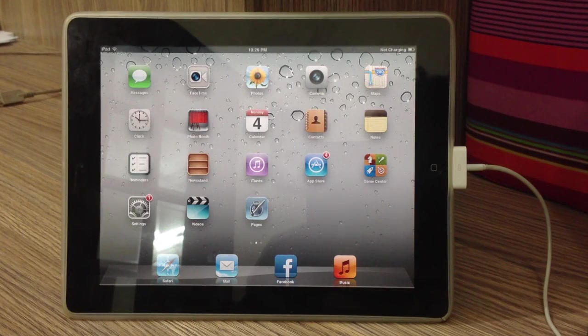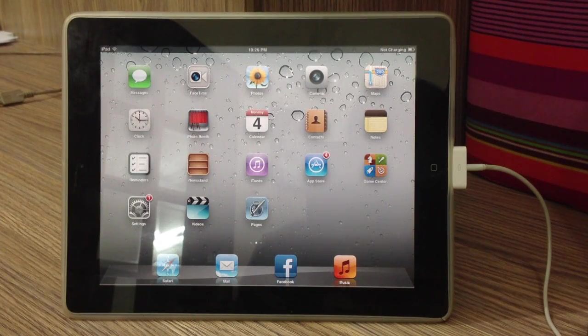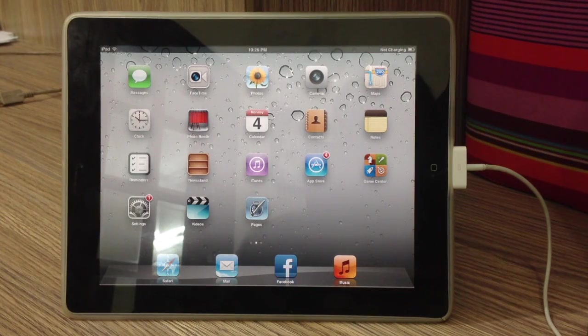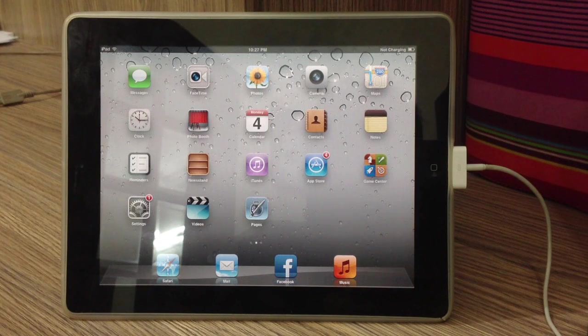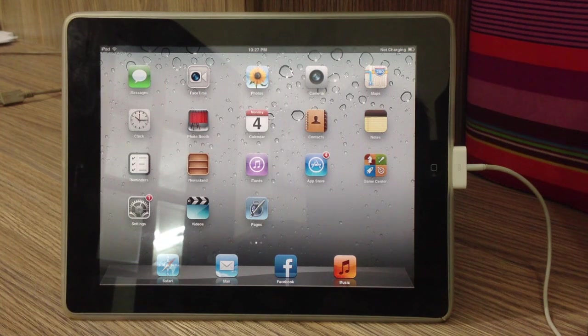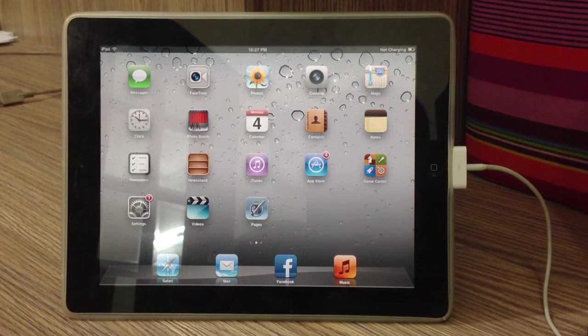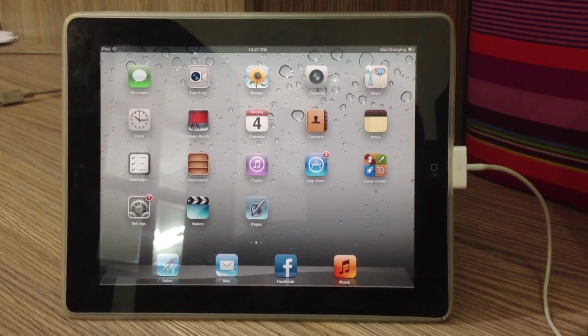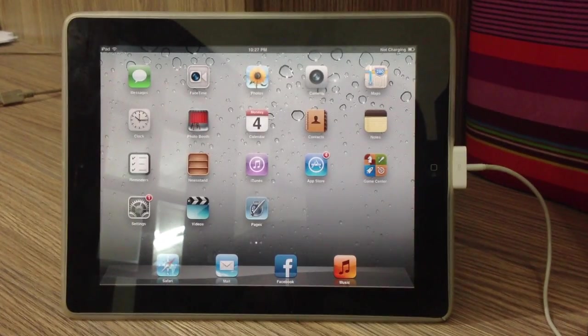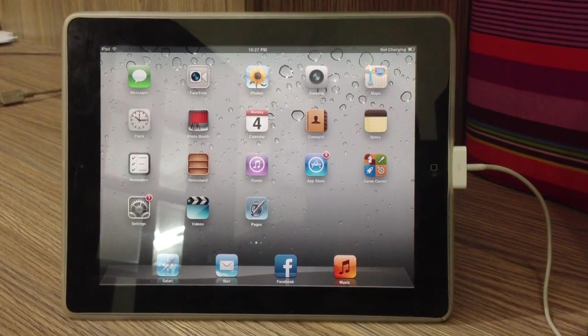Hey what's up guys, this is me the ITK HQ and today I'm going to be showing you how to jailbreak your iOS device running the latest iOS 6.0, 6.0.1, 6.0.2 or 6.1 firmware.